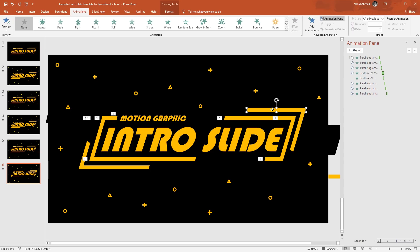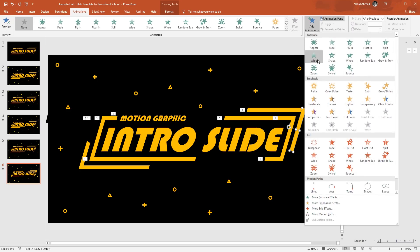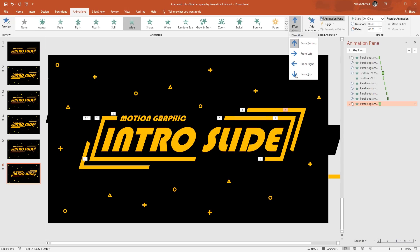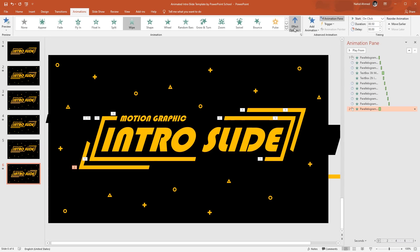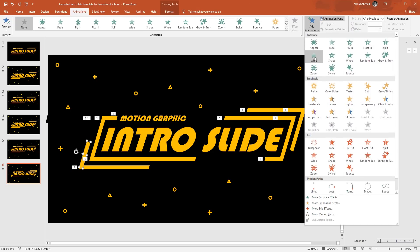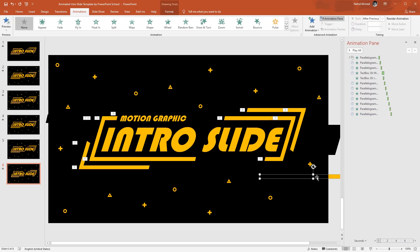Now select this rectangle, from Add Animation select Wipe. From Effect Options, select From Left. Set start After Previous, duration 0.25 seconds. Select the next one, from Add Animation select Wipe, from Effect Options make sure it is selected From Top, set start After Previous, and duration 0.25 seconds. You can see that on these rectangles we are adding the same type of animation — just select a rectangle, from Add Animation select Wipe under Entrance, then from Effect Options set the right direction, set start After Previous, and duration 0.25 seconds. In this way we have to add all the entrance animations on these rectangles and text boxes.